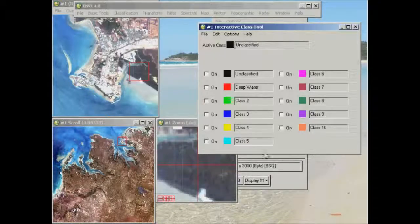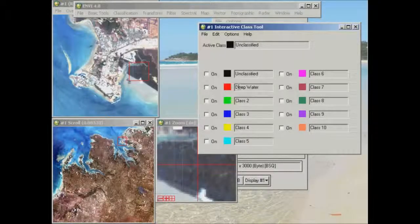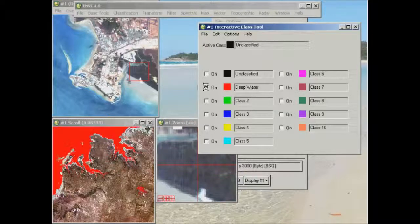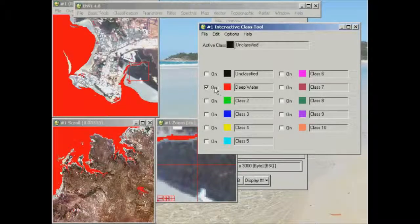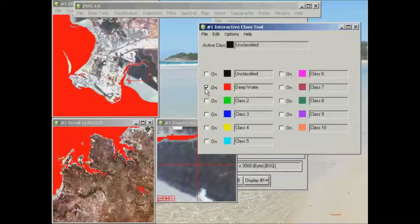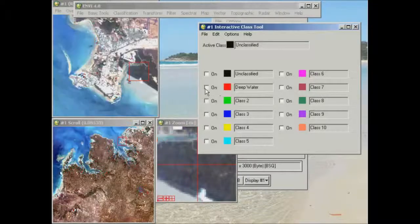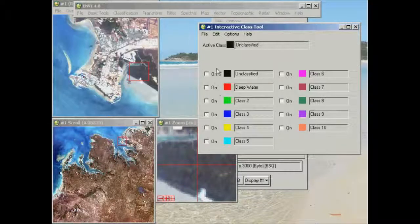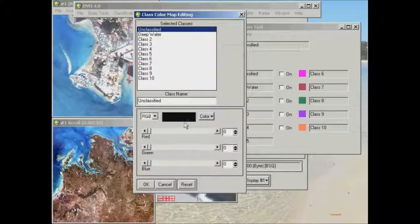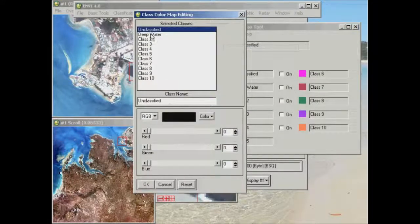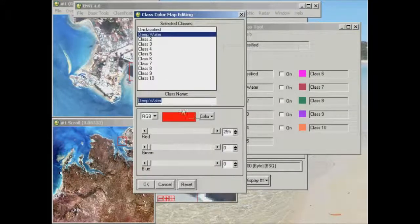And if we click OK on that, we'll now see that this area is called deep water here, even though the colour is still red. You can also change the colours that have been assigned to the individual classes using that class colour name tool.